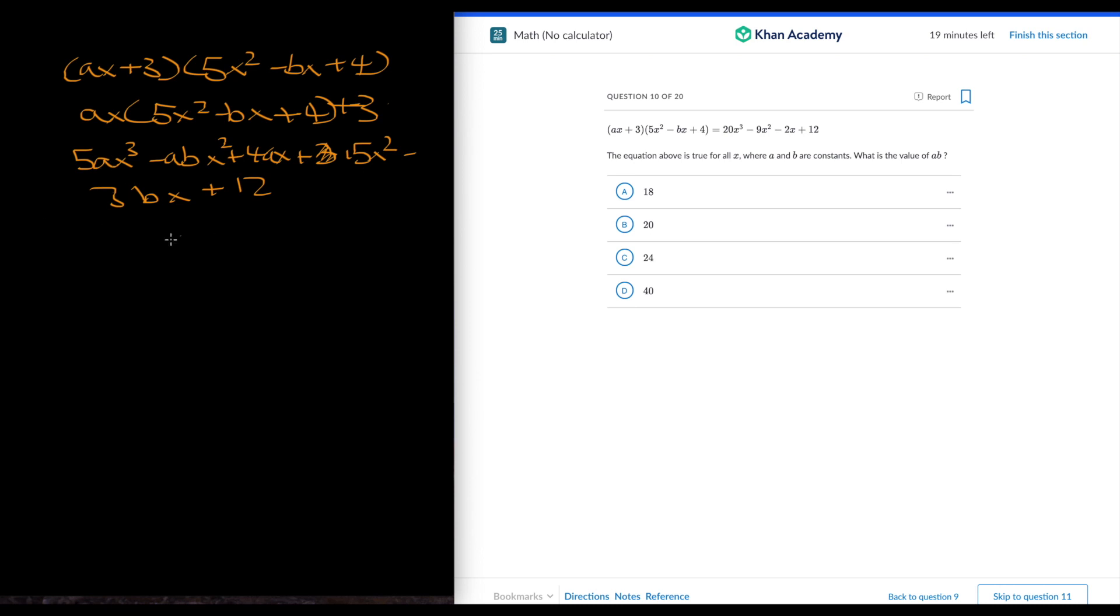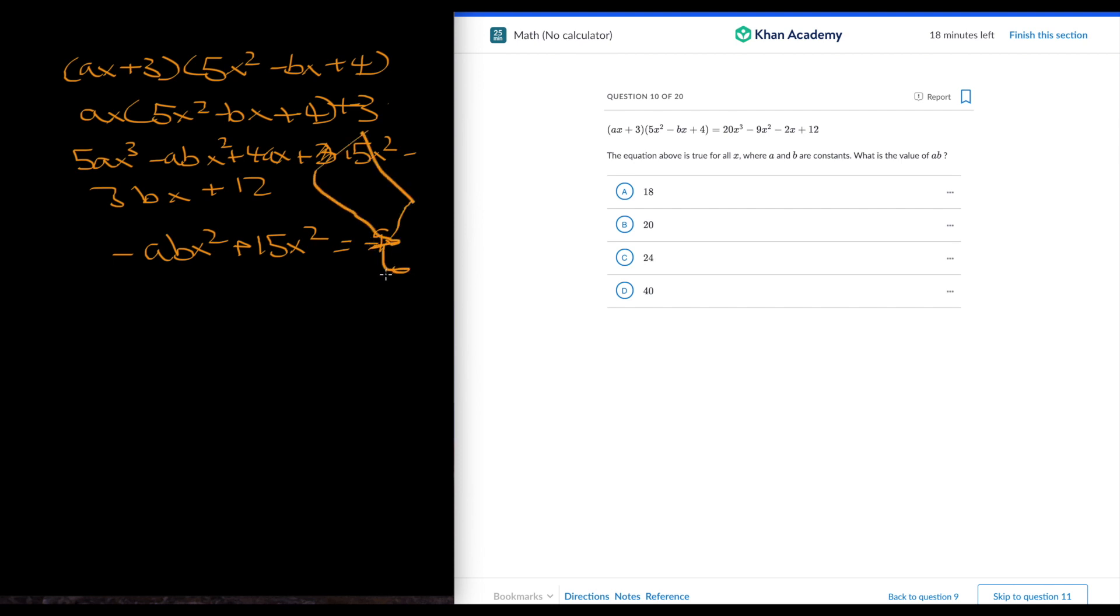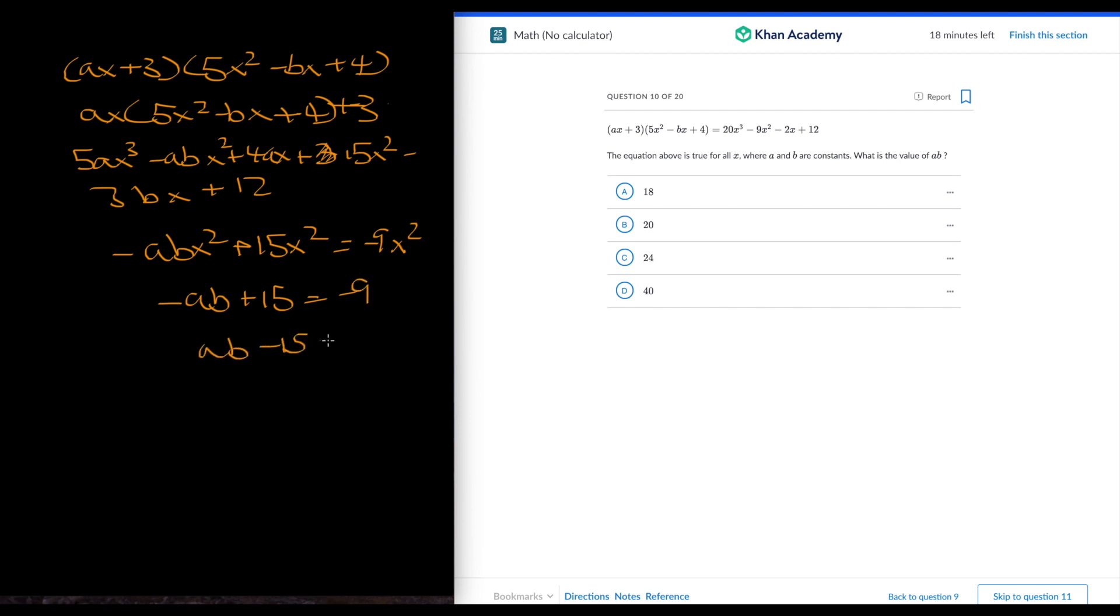So we can just make an equation here. That negative abx squared plus 15x squared is equal to negative 9x squared. So we get that negative ab plus 15 is equal to negative 9. ab minus 15 is equal to 9. ab is equal to 9 plus 15, which is 24. I hope that makes sense.